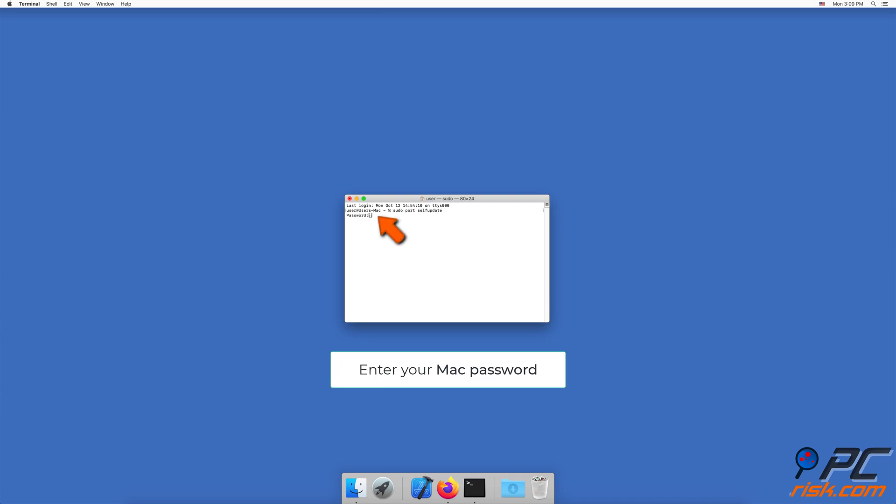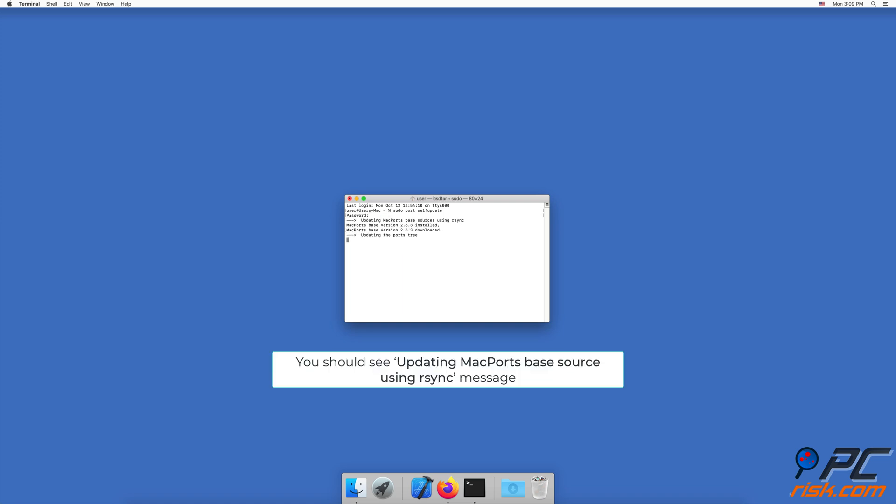Enter your Mac password. The password is not shown in the Terminal window. If you see the message 'Updating MacPorts base source using rsync,' it means that MacPorts was successfully installed.